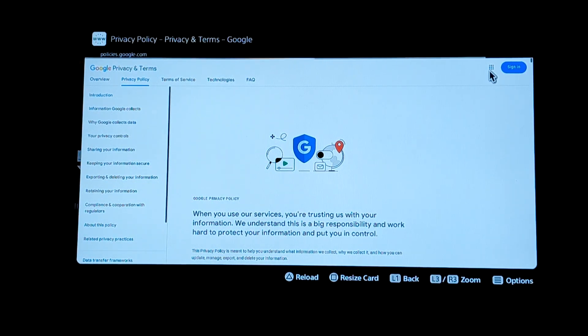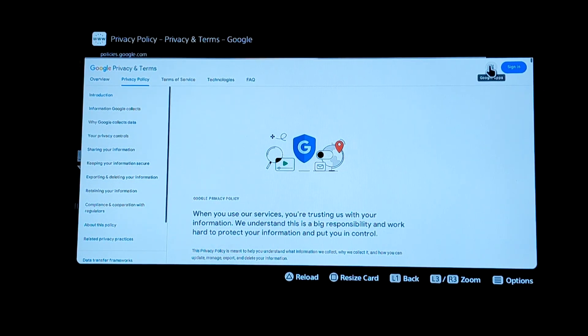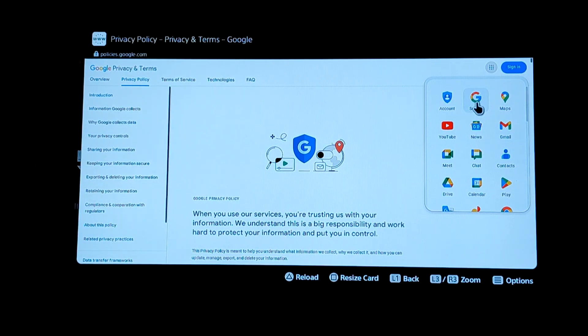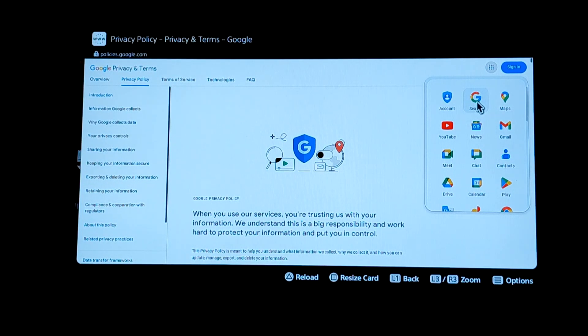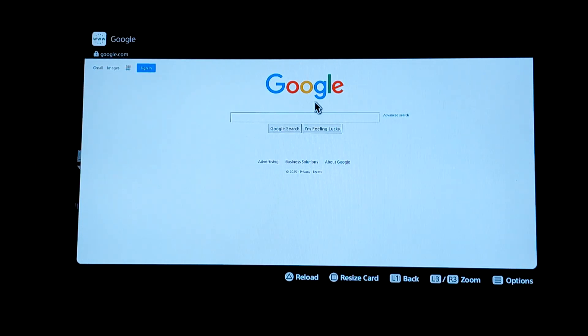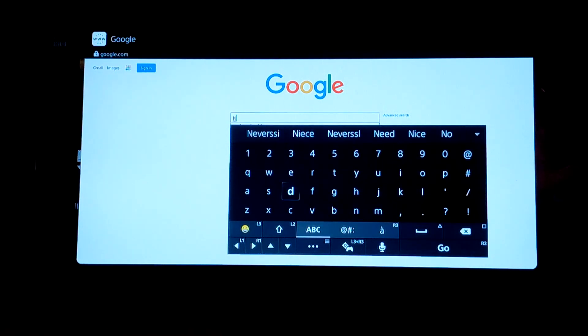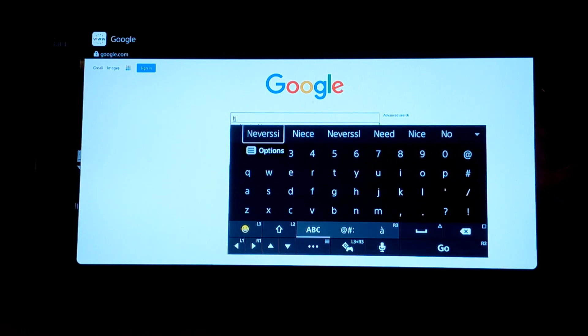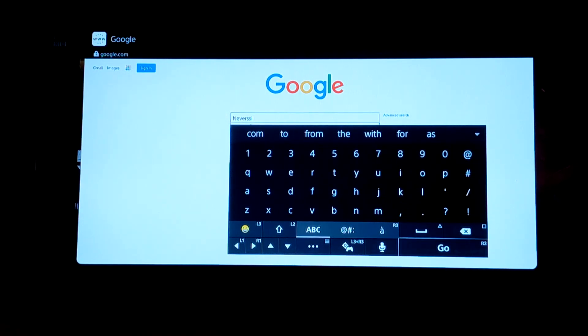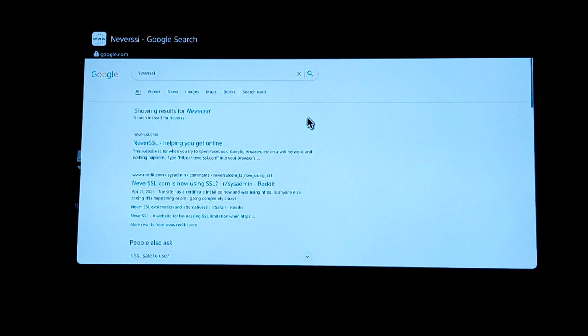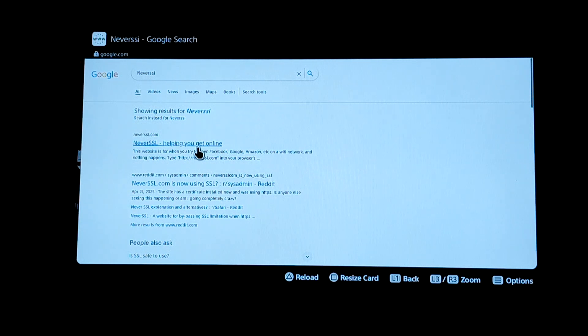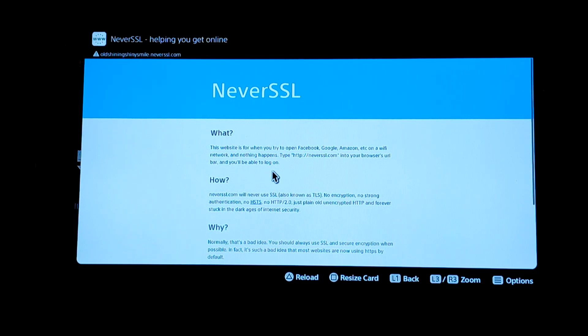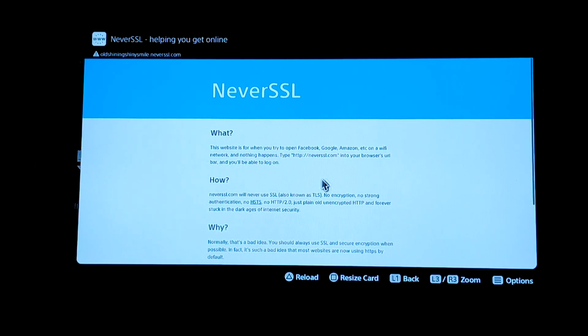Once we click on Privacy, we're gonna look for the app grid. It's gonna be right over here. Click onto that and we'll use Search. From here now we get the web browser. Now we can use the NeverSSL website and we're gonna click onto this one right here to help you get online.